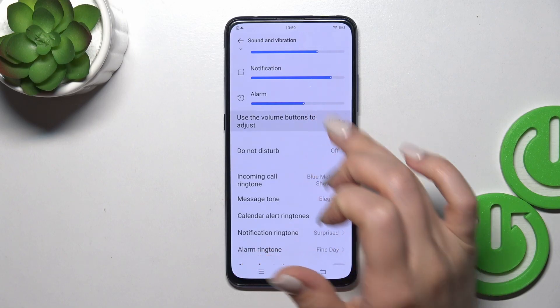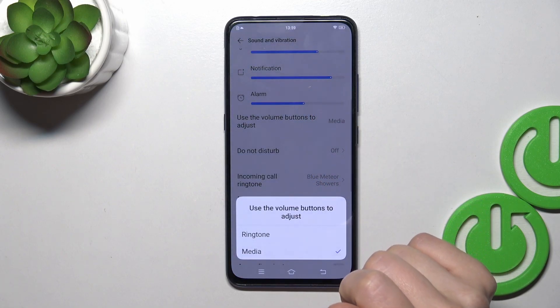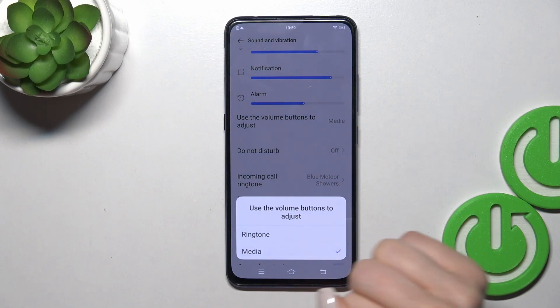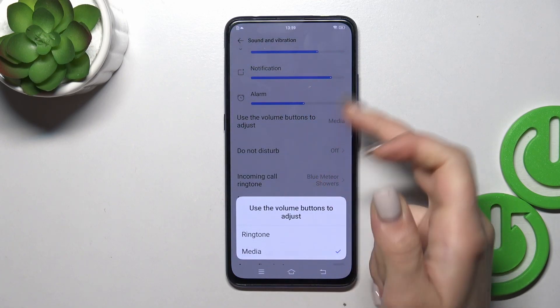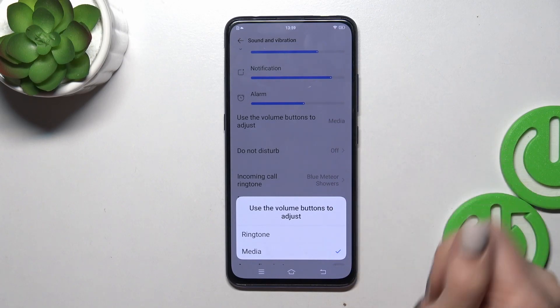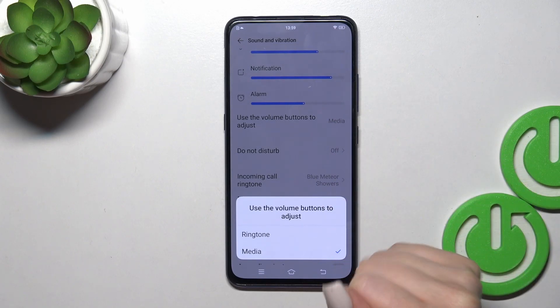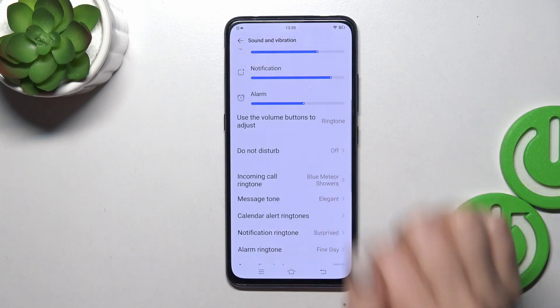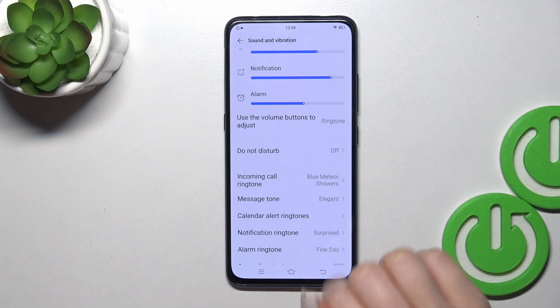Here we have the Volume Buttons to Adjust section. Currently we have selected media, which means the volume buttons will change the media volume. You can also change it to control the ringtone volume instead.